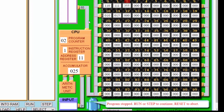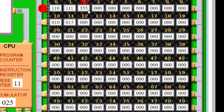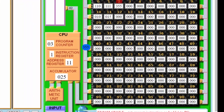Now there's one more instruction: 355. Three means store, and if everything goes according to plan, we should get 25 stored in address 55. This is to show that the data bus is bi-directional. The program counter says we're going to address 2. The address bus takes us to address 2, the data bus picks up 355, then three goes into the instruction register and 55 into the memory address register.